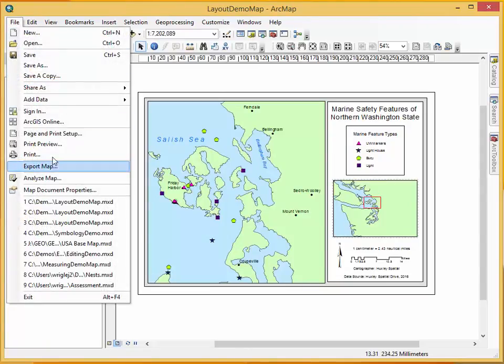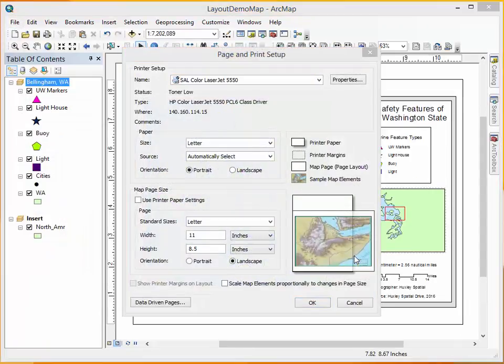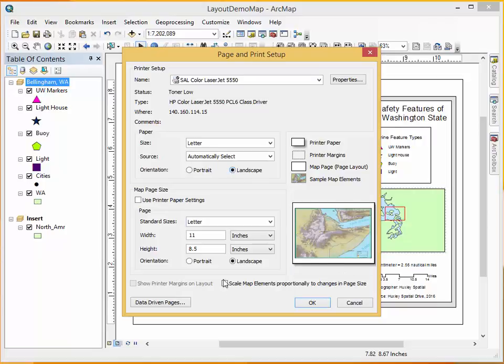To print correctly, go to File and then Print Page Setup. For students working in the spatial labs downstairs in Huxley, you can use the Huxley LaserJet printer that comes as part of your class package. To fix your printing, change the orientation to landscape and scale map elements proportionally to your page size — that tends to help a lot. Be sure to ask your instructor if they have specific preferences before printing, but this is how you fix those settings and print out the correct map.